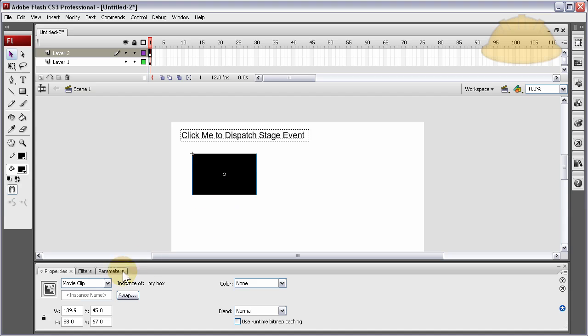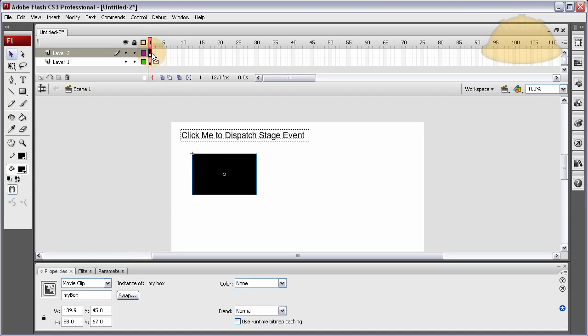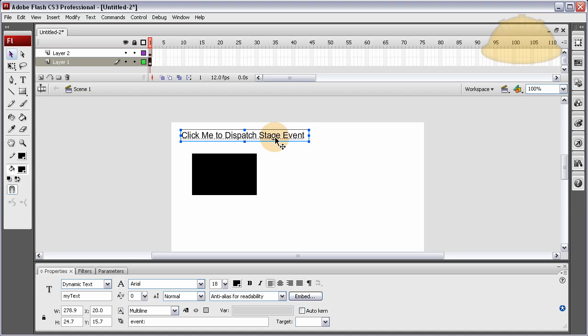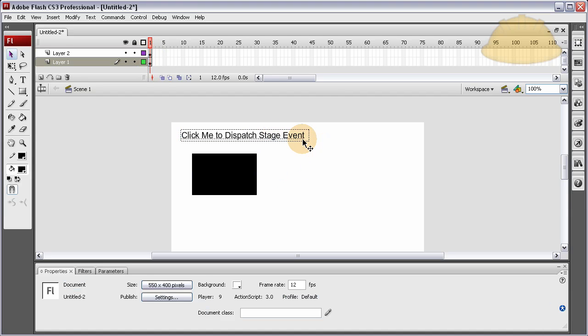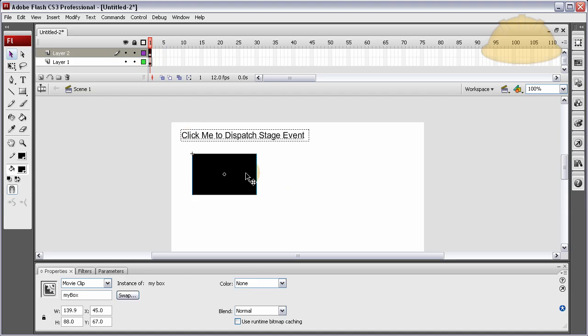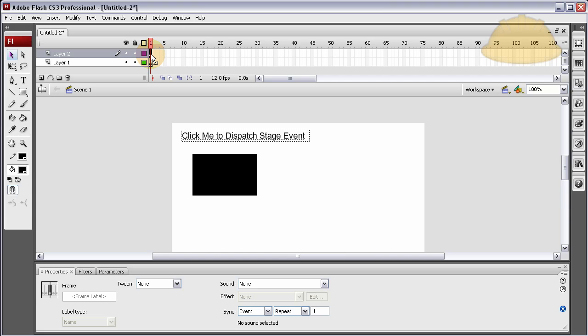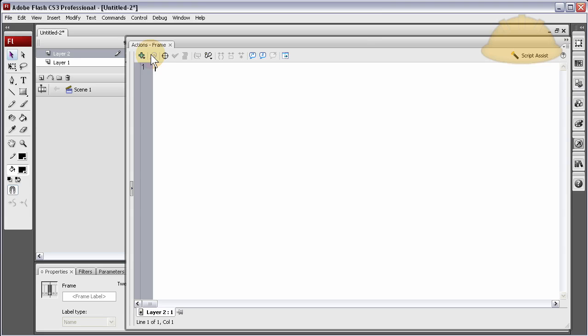And what we'll do is just every time that text is clicked, we'll make the box move say five pixels to the right each time it's clicked. So let's get the box off of the actions layer, put it here. Highlight that keyframe there, press F9, open the actions panel.